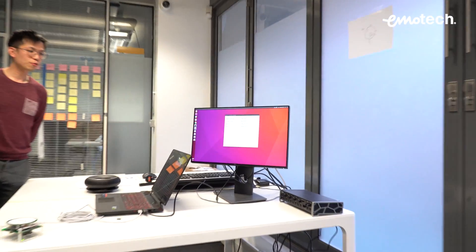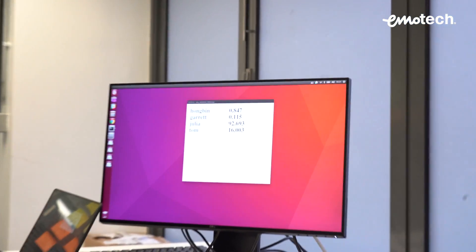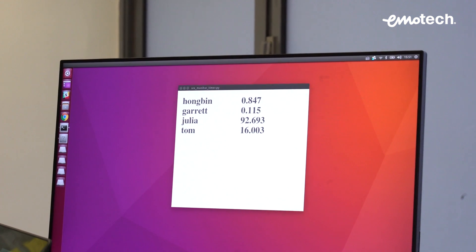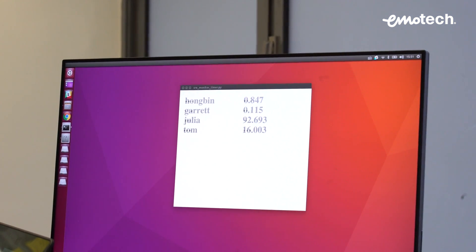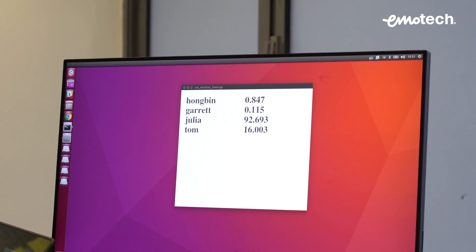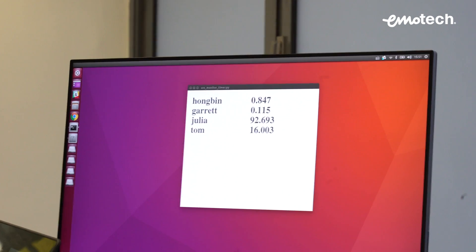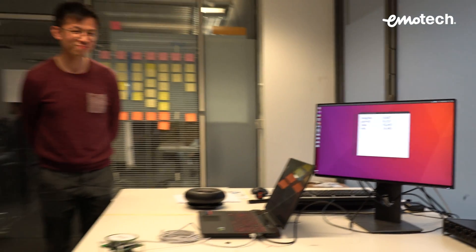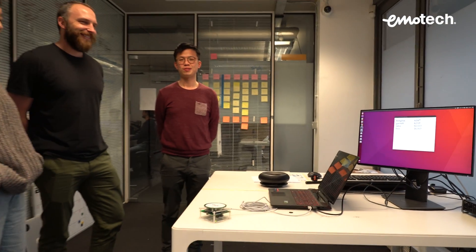And this time, the computer thinks it's you again with even higher confidence — 92%. Well done, speaker recognition engine. So this is the speaker recognition capabilities of Oli.